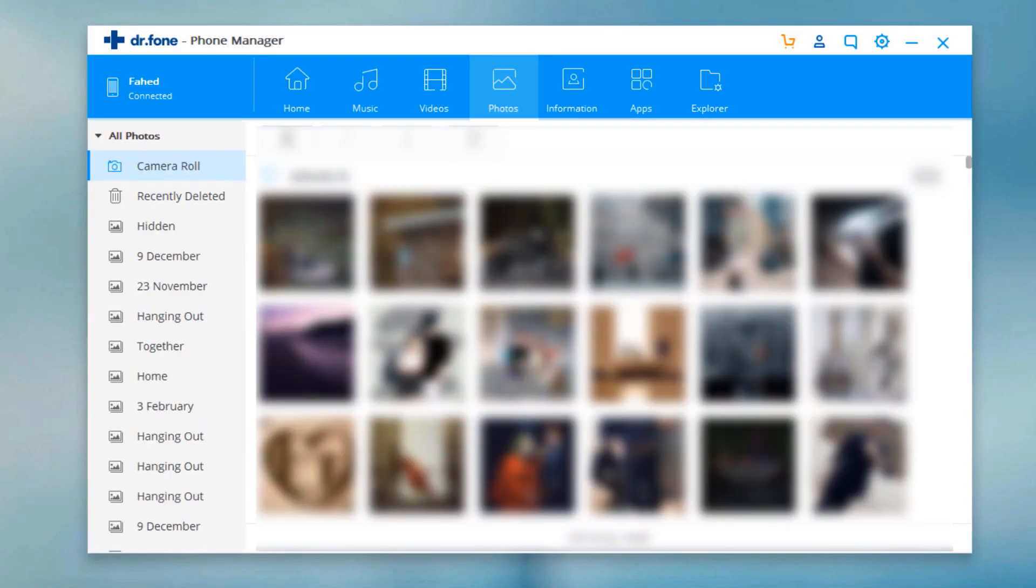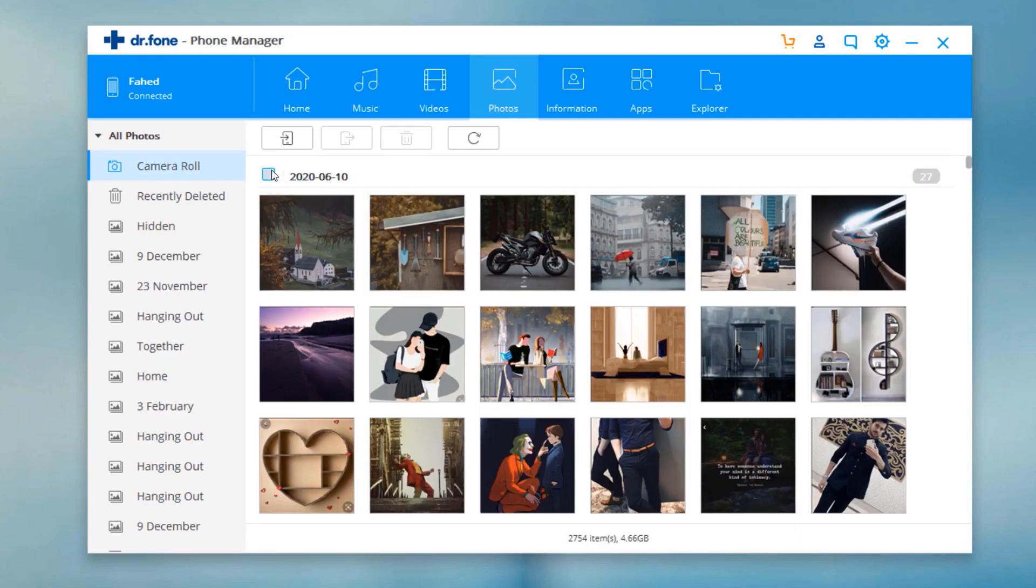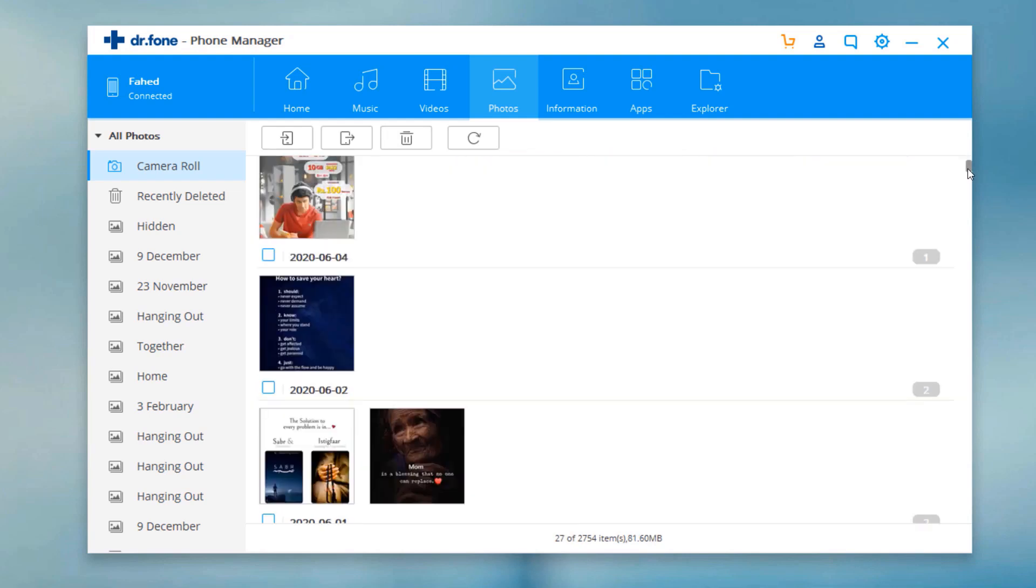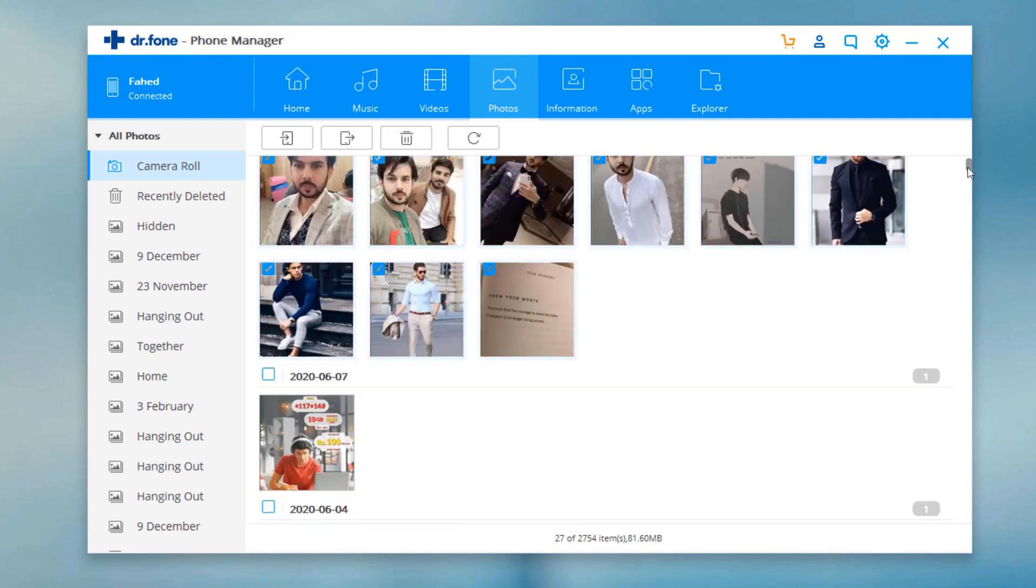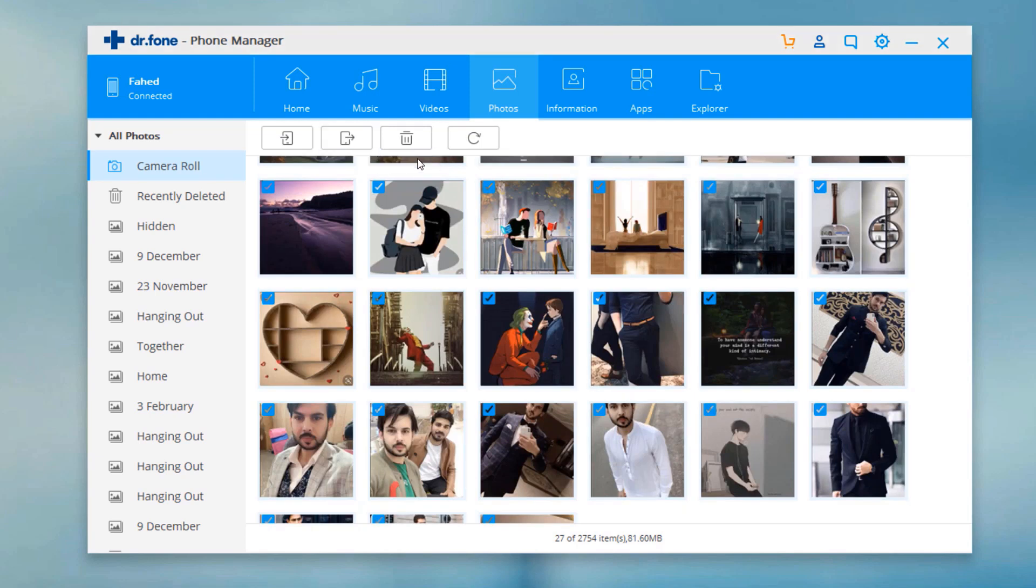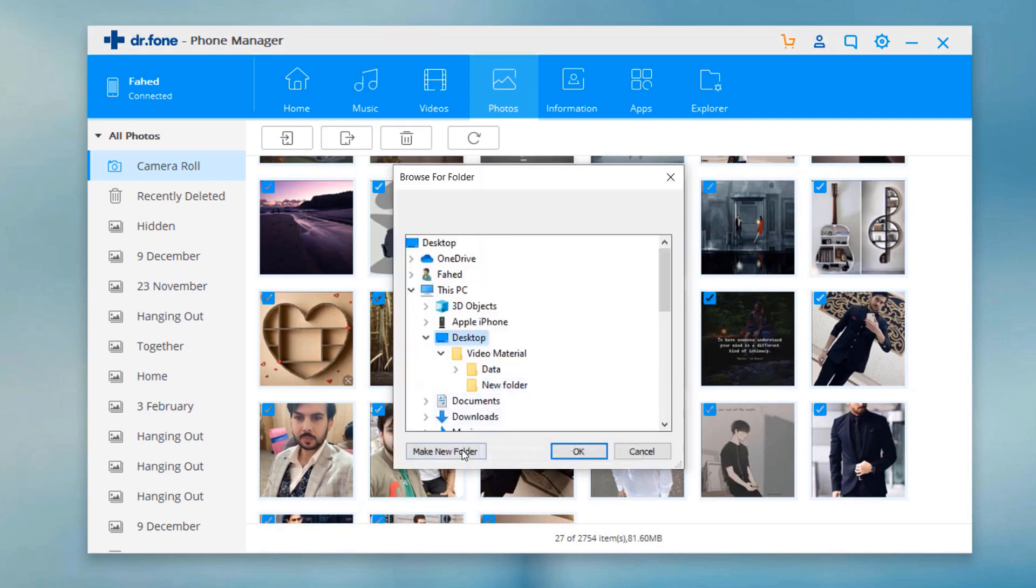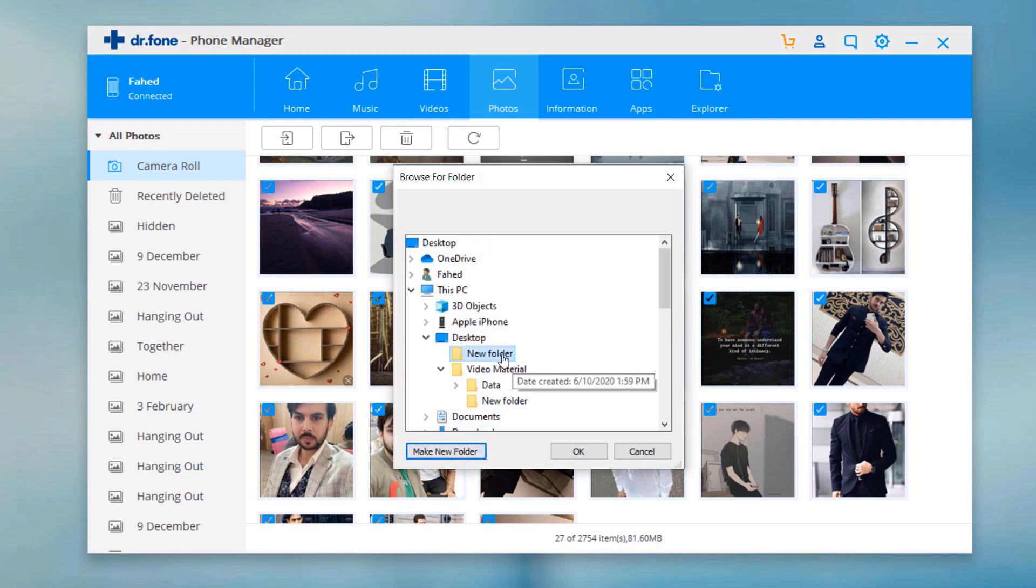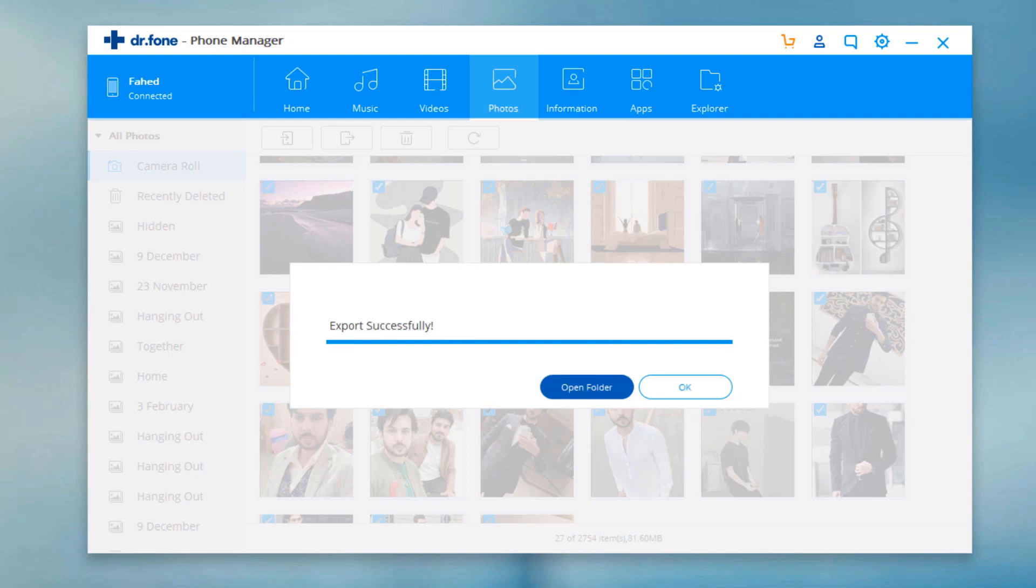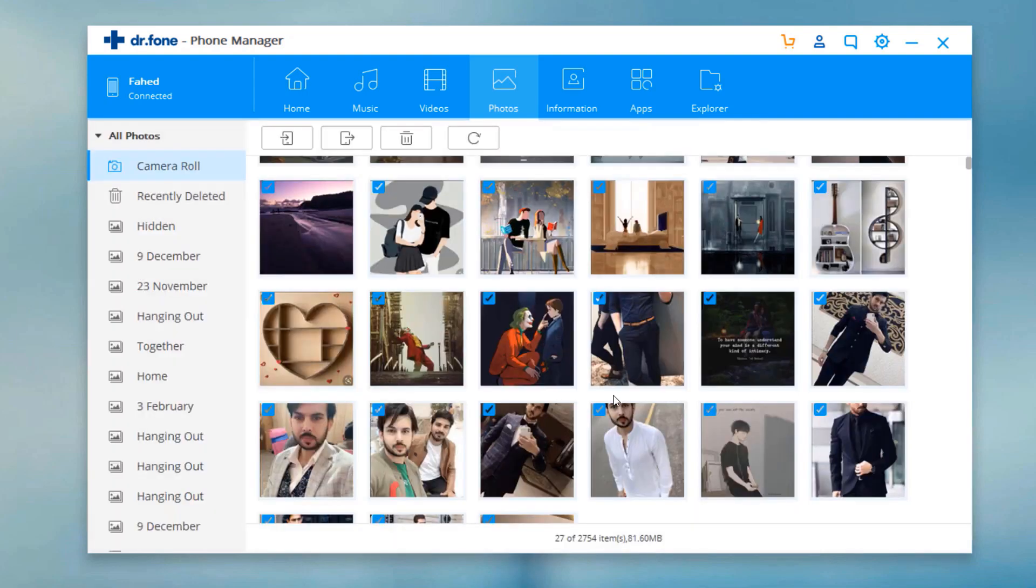To transfer photos from phone to PC, select the photos you'd like to save from the iOS device to computer and click the export icon. Browse and choose the targeted folder on the computer to export and click OK to start the export process. All selected photos will be exported to PC.